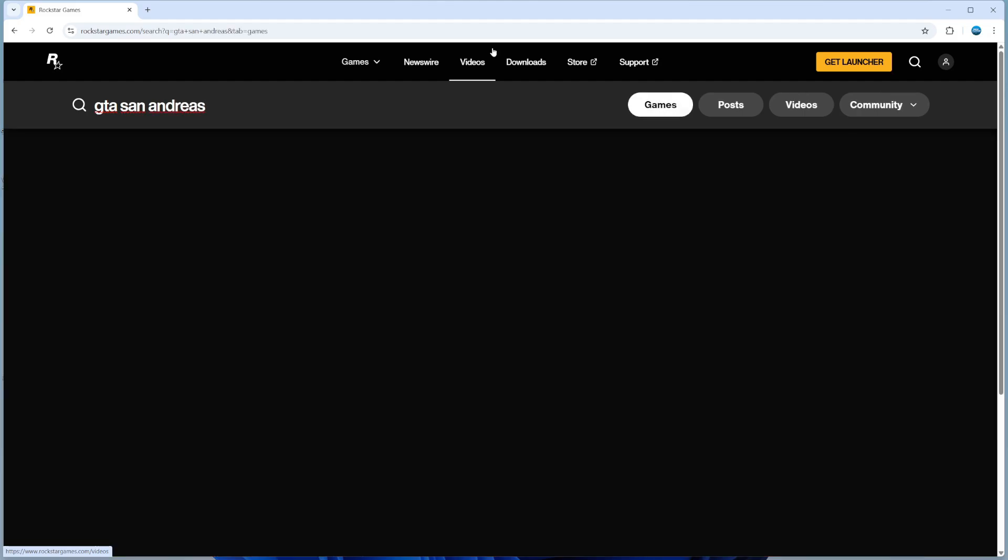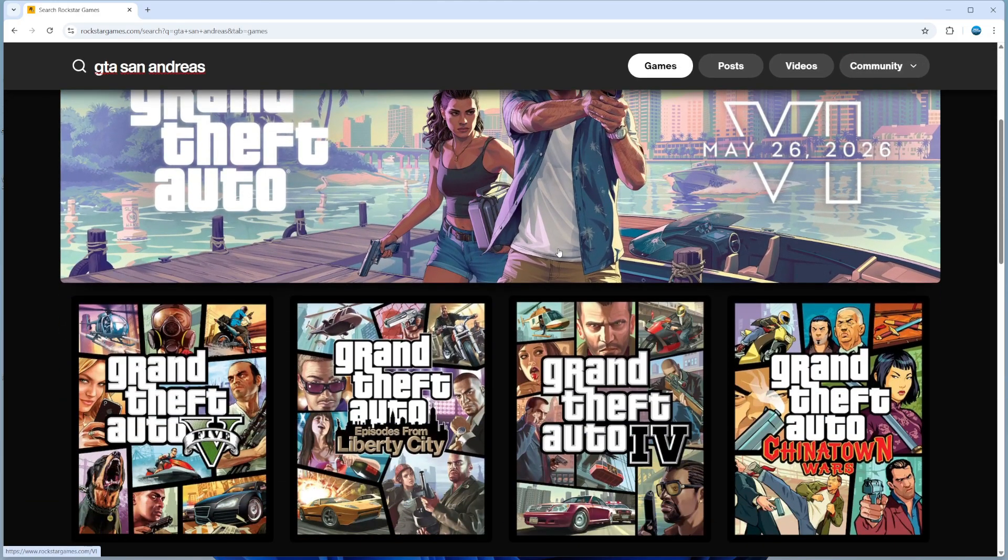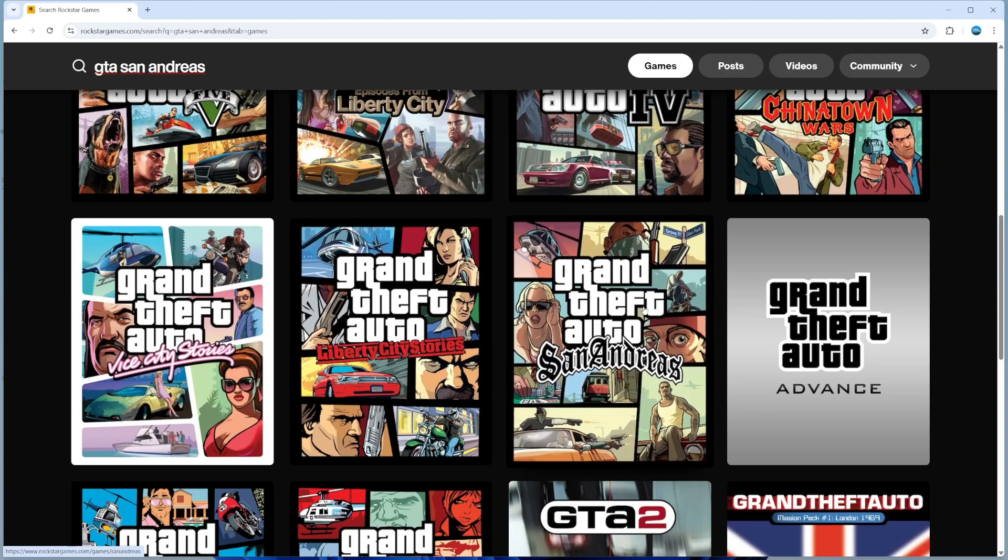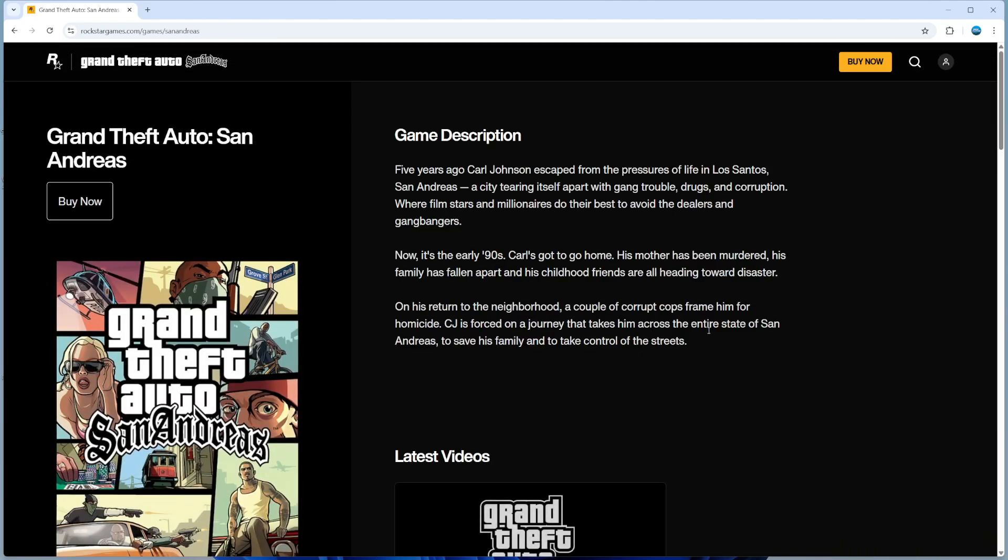After doing that, go ahead and hit enter on your keyboard and that's going to bring up a list of different games. As you can see, GTA San Andreas is here, so what you want to do is give that a click to be taken to the game page.